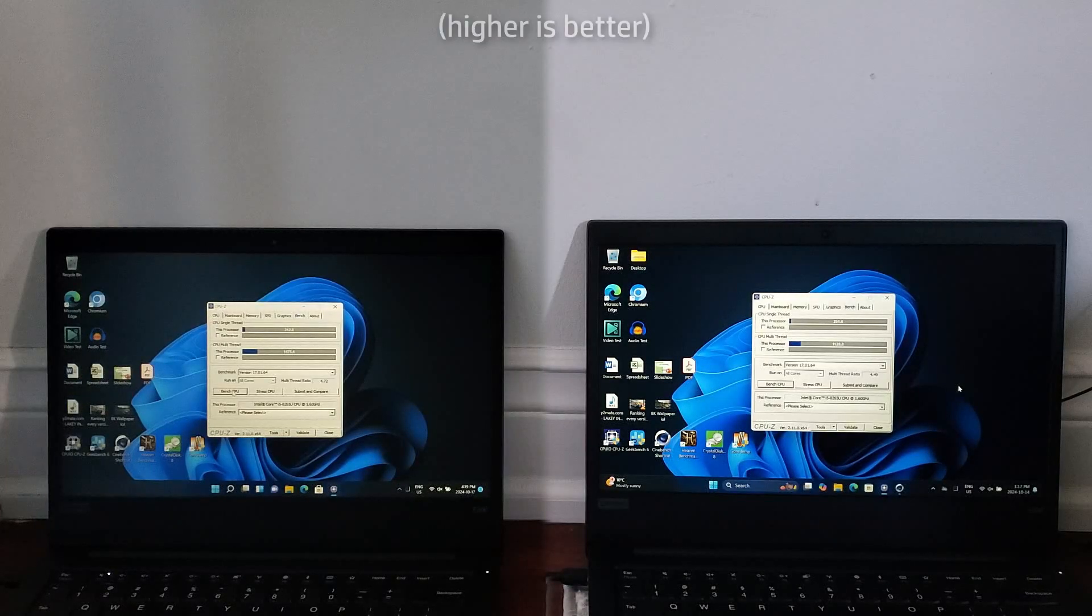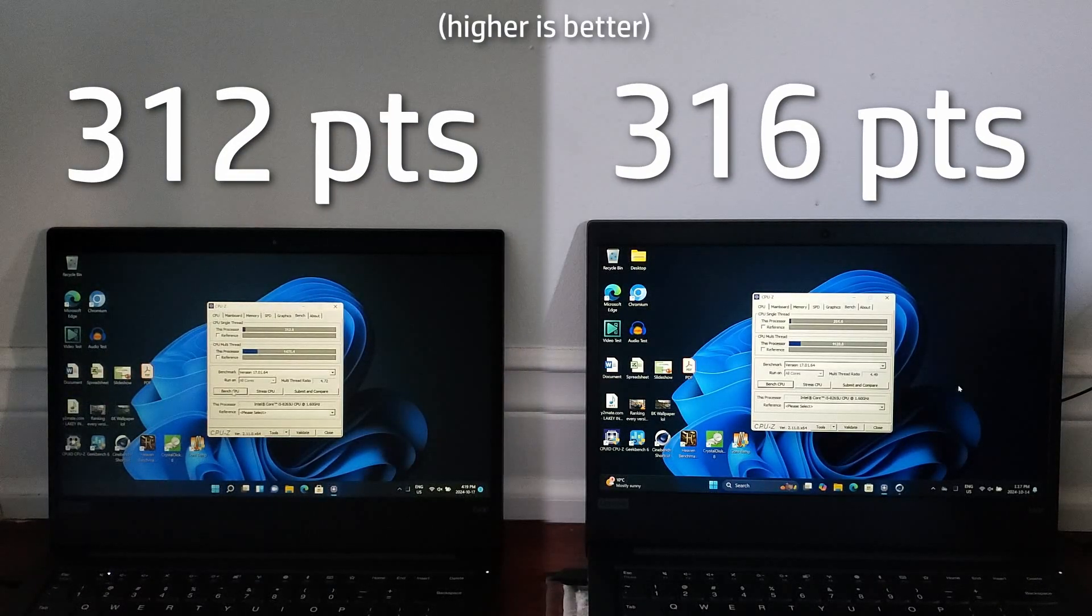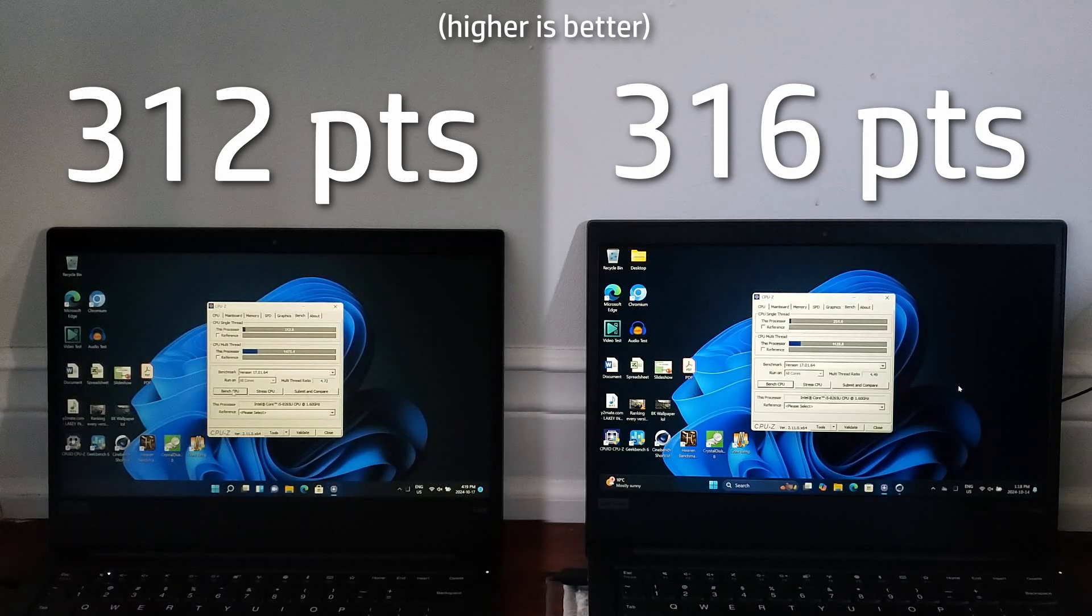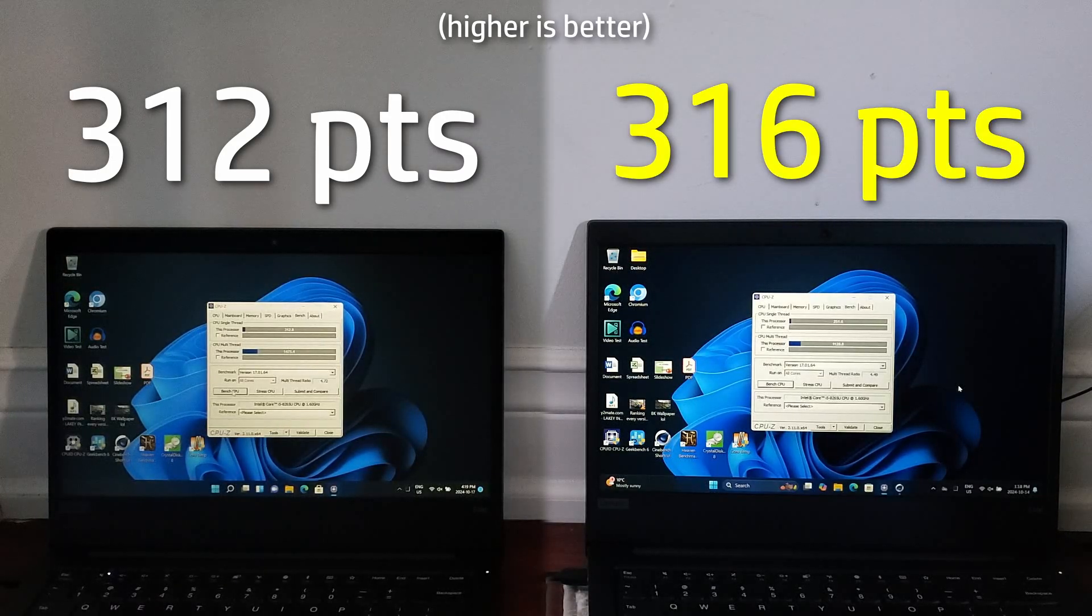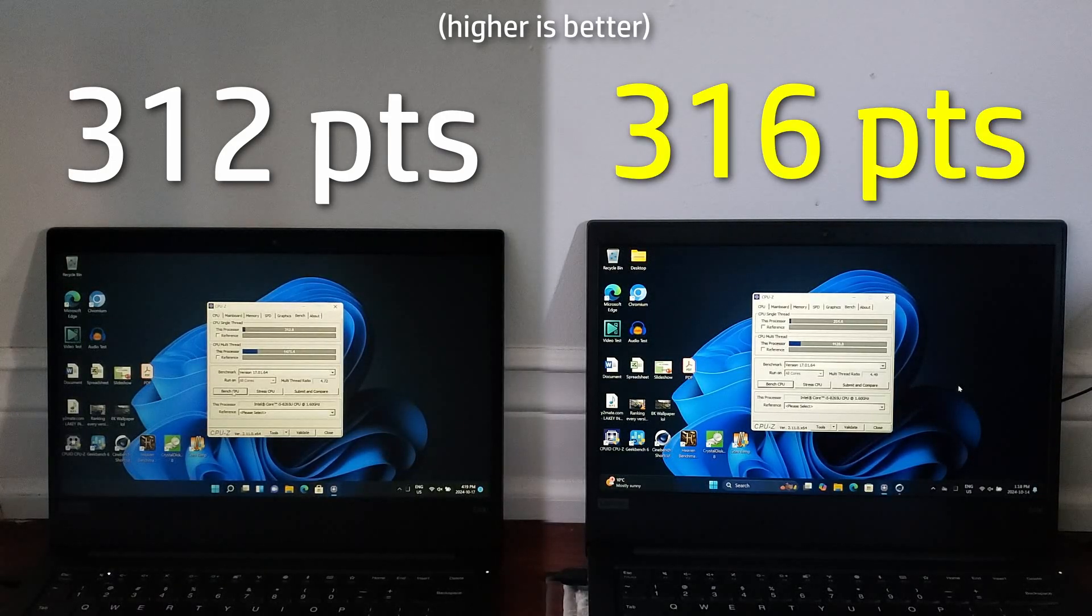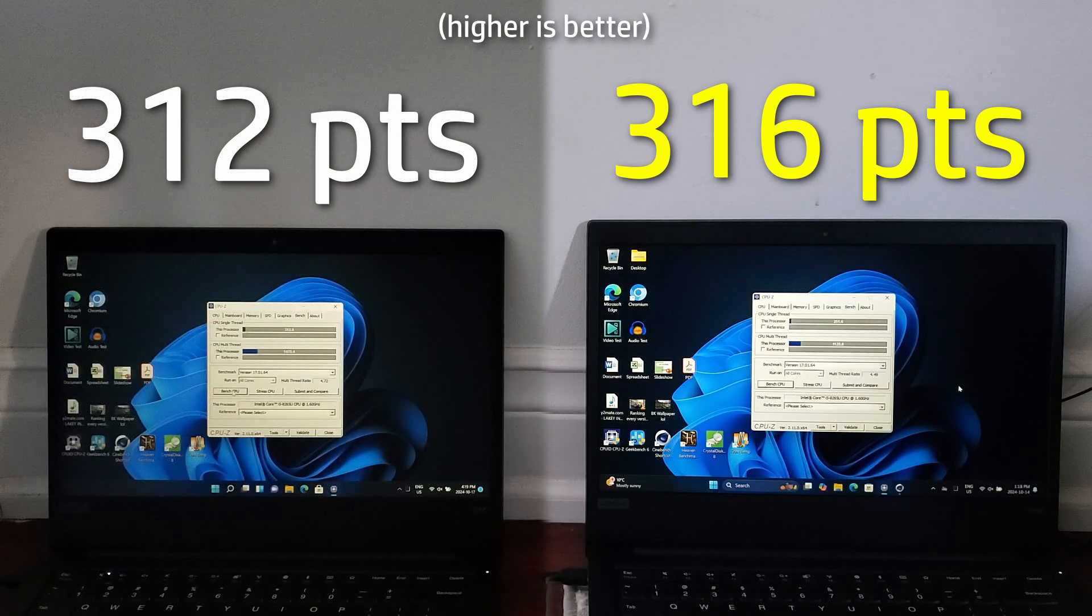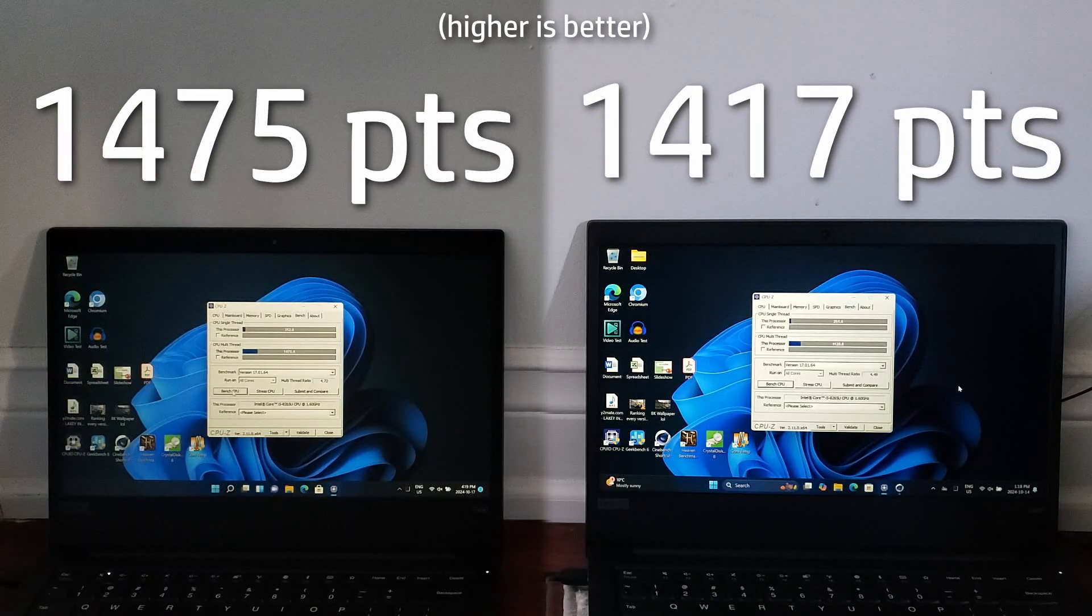Next up is the CPU-Z benchmark, and like the last benchmark, 24H2 does slightly better in single core performance. However, the difference is so small that it's within the margin of error. And as for multi-core, for some reason, 21H2 does better at 1475 points. However, it's only about 5% faster than Windows 11 24H2.